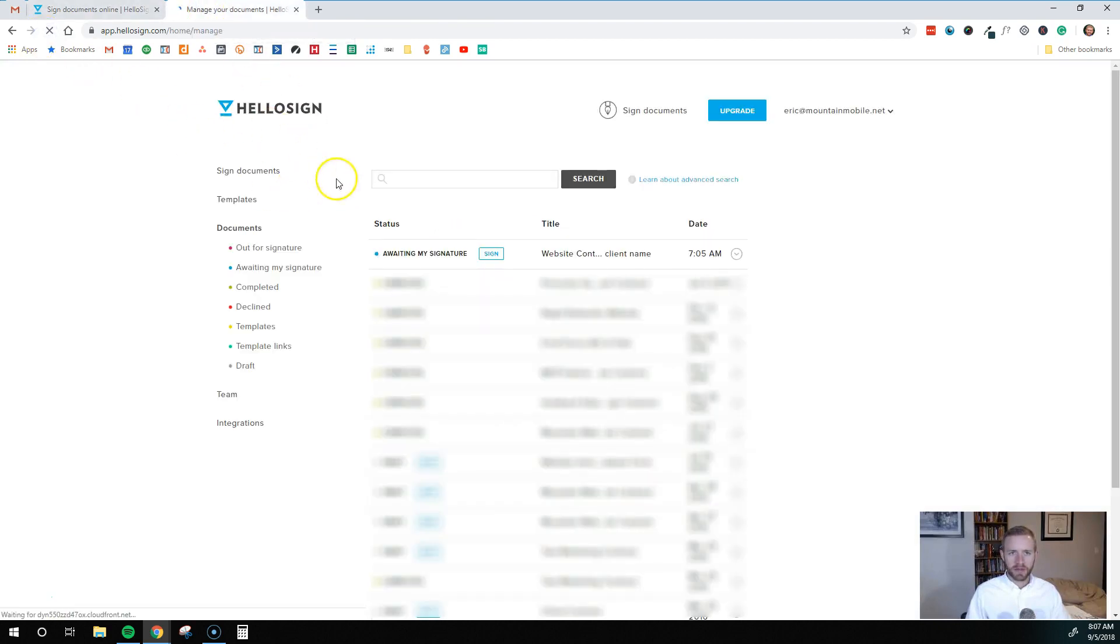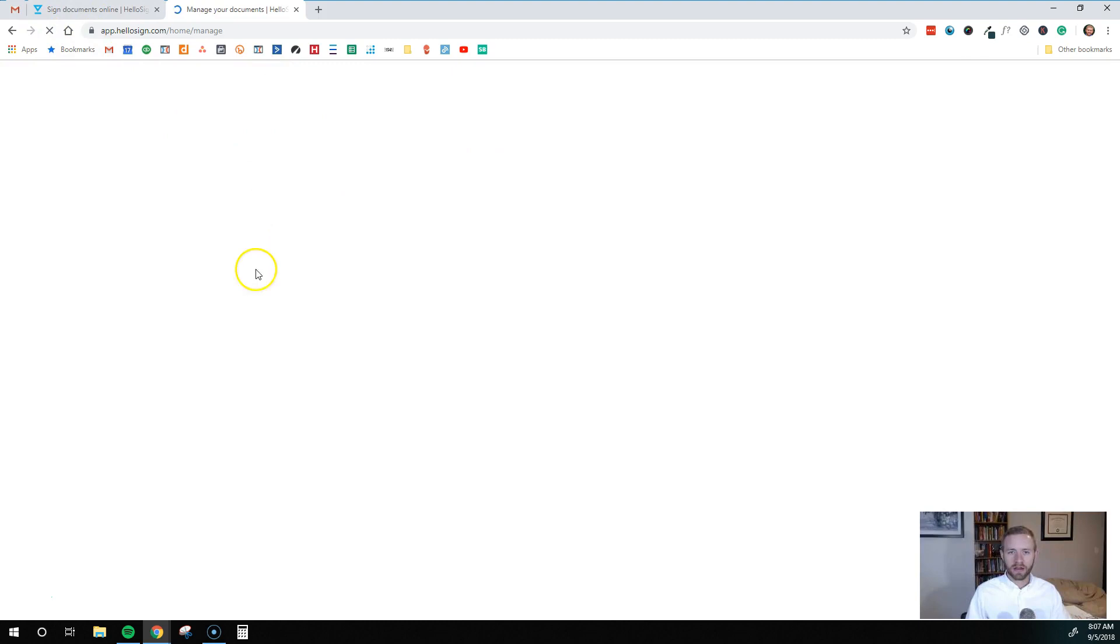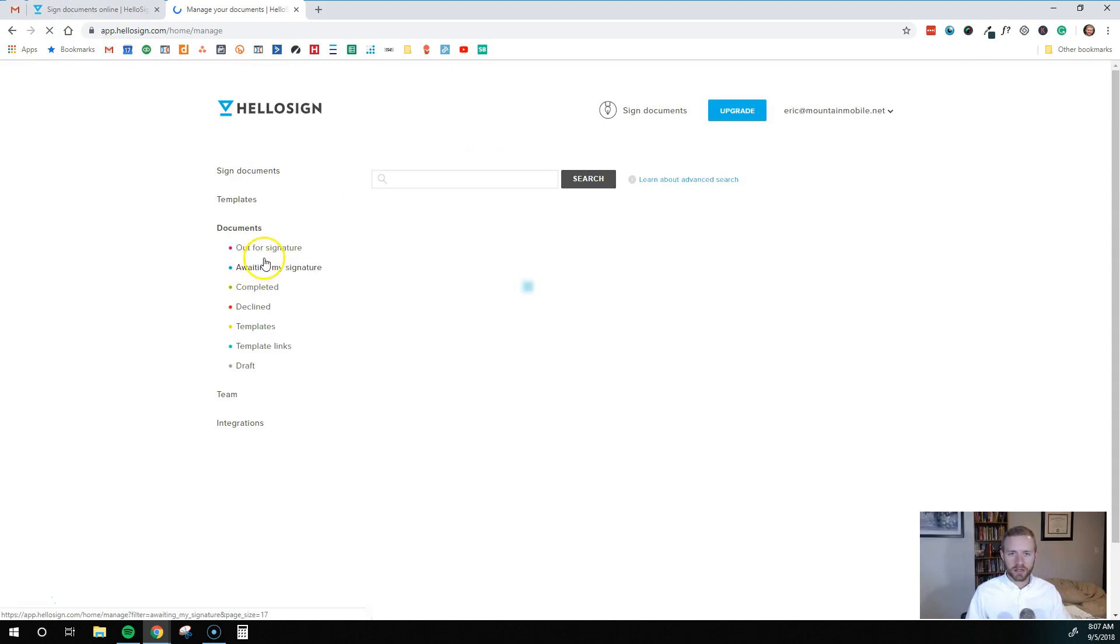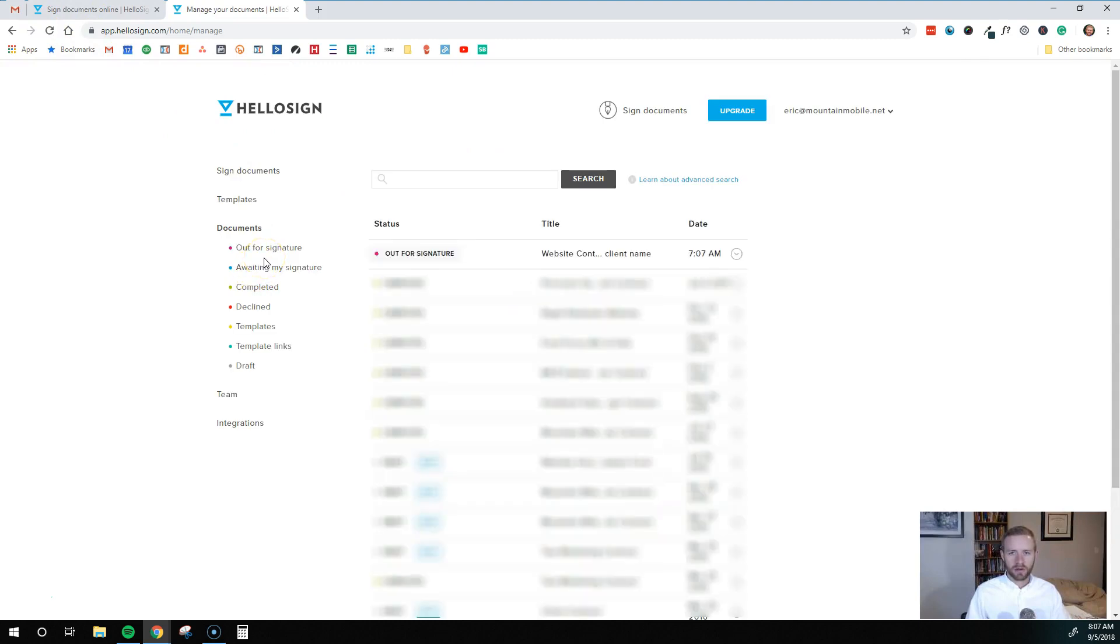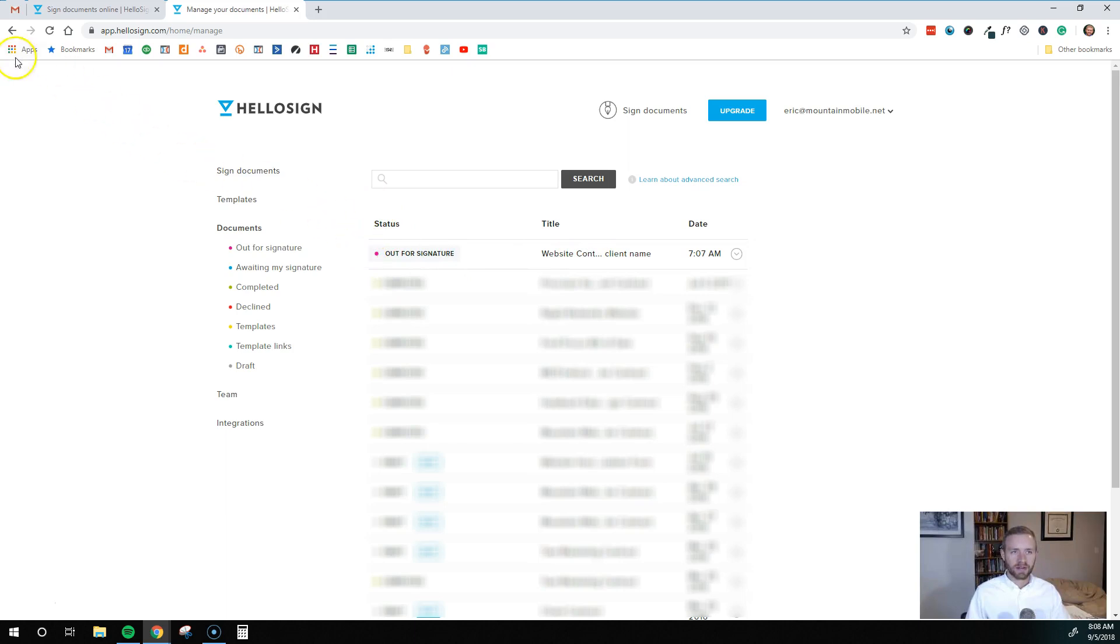So if I refresh this page back in that document section, it'll say out for signature. So that means that I've signed it and now it's been emailed out to the client for them to sign.